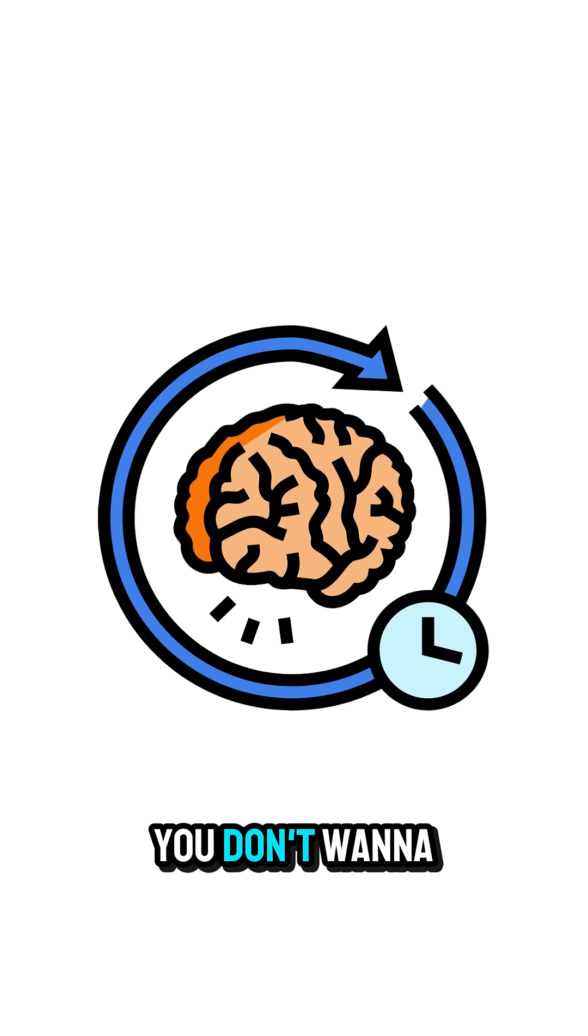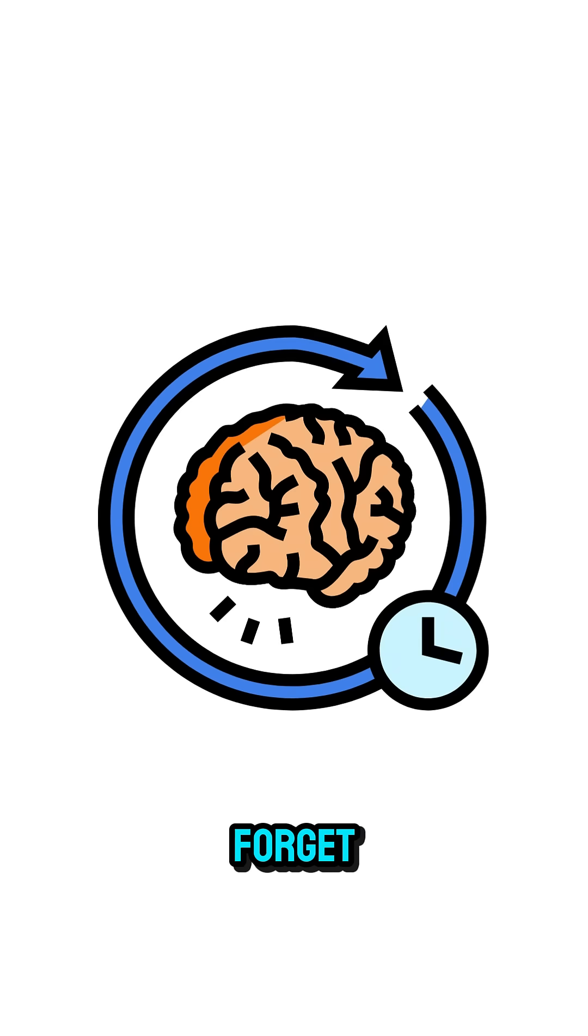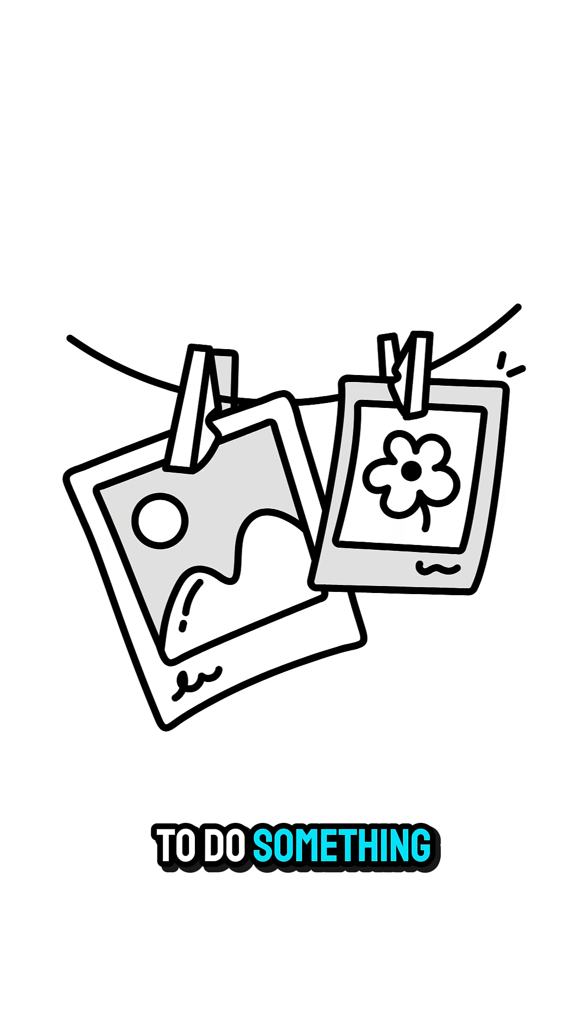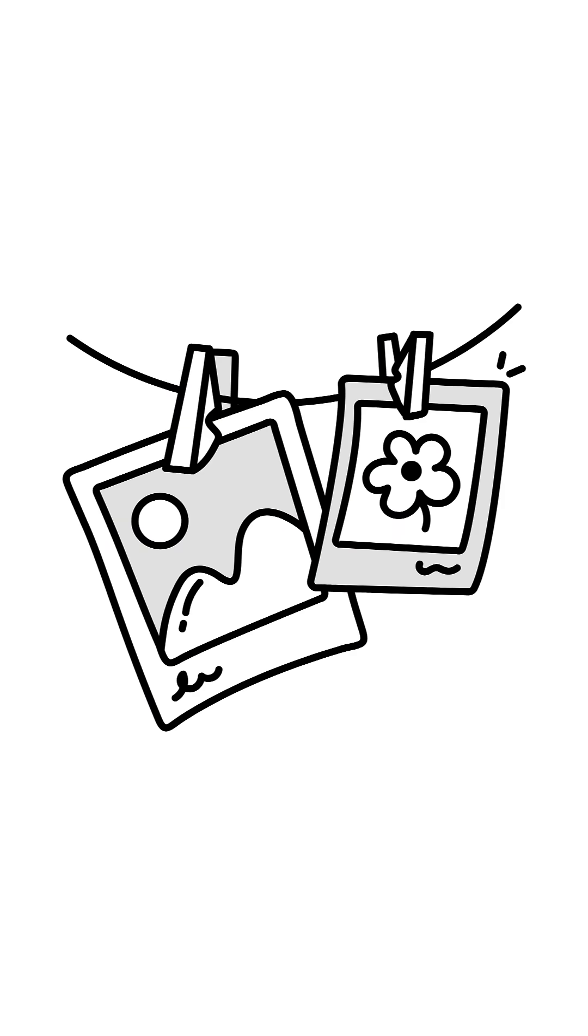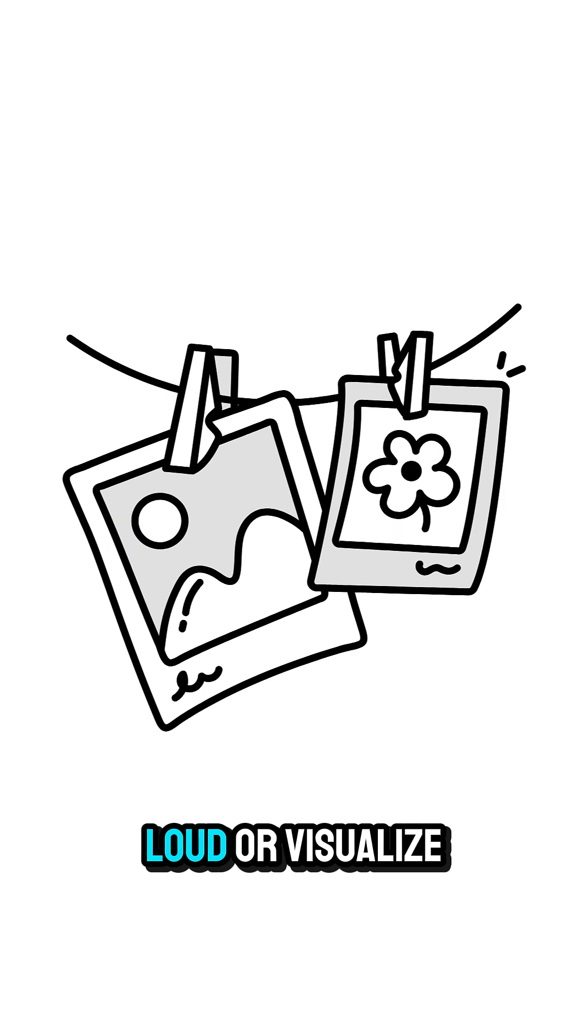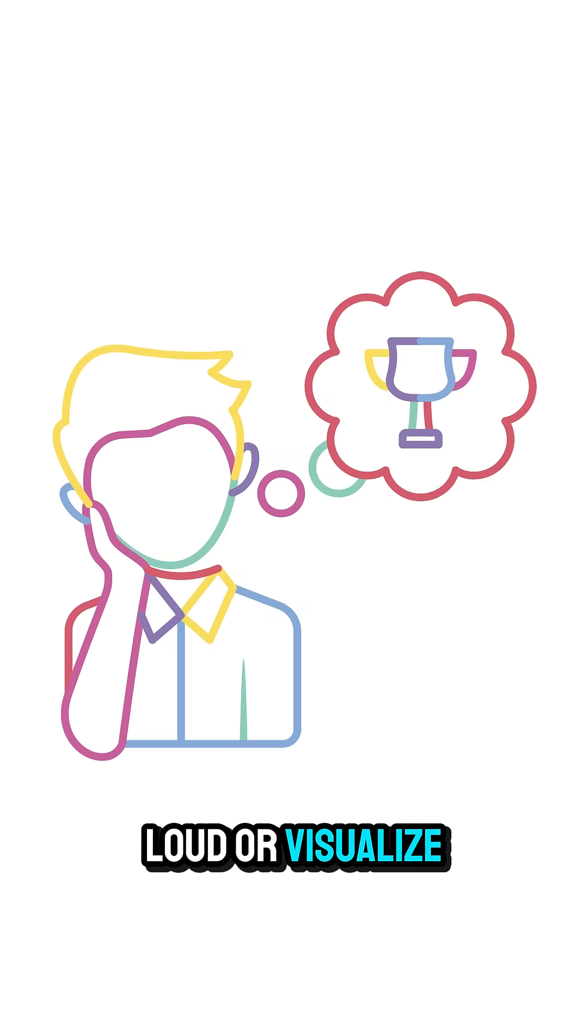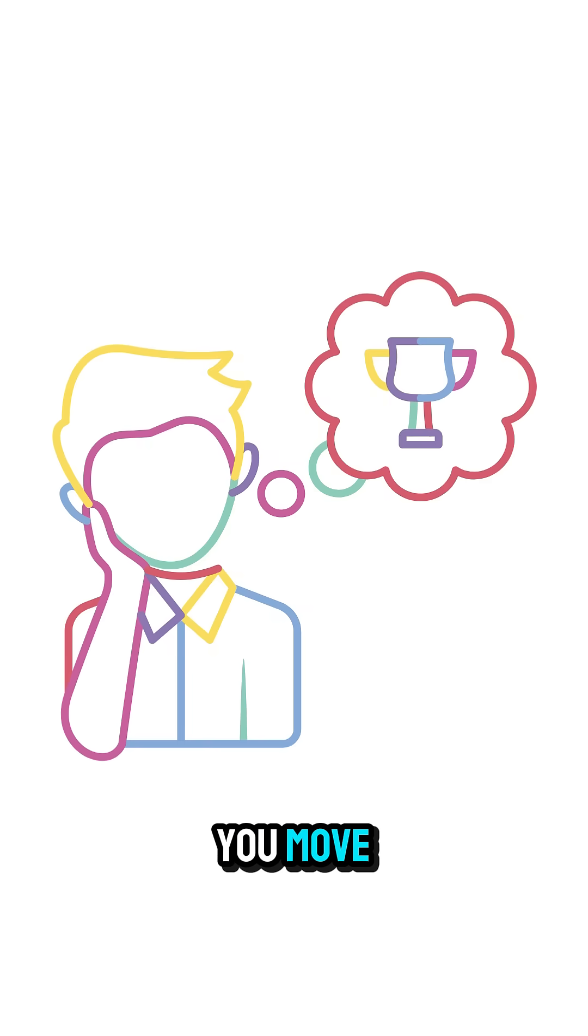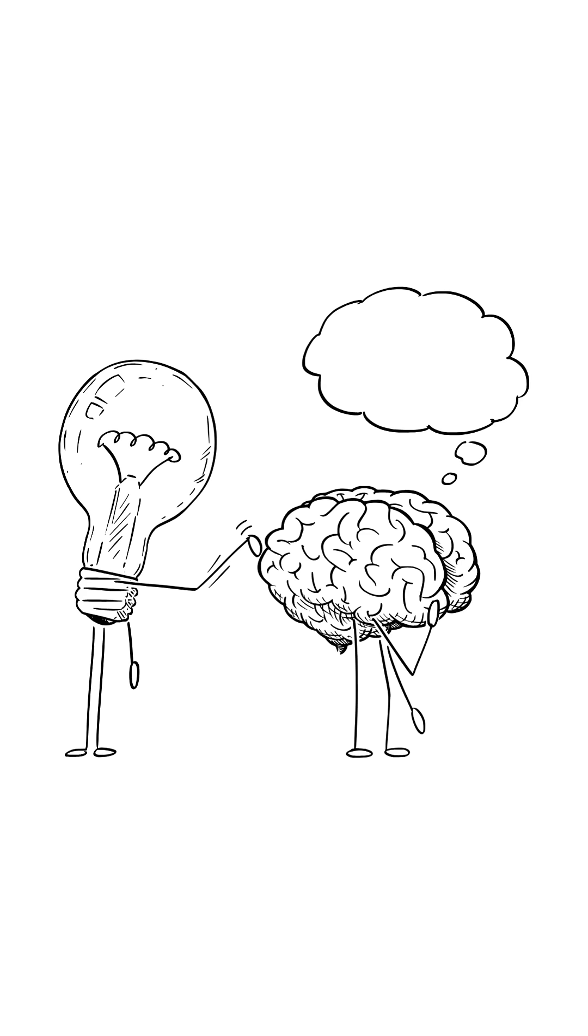But what if you don't want to forget? Here's a tip. If you're about to do something important, say it out loud or visualize it clearly before you move. That anchors the intention.